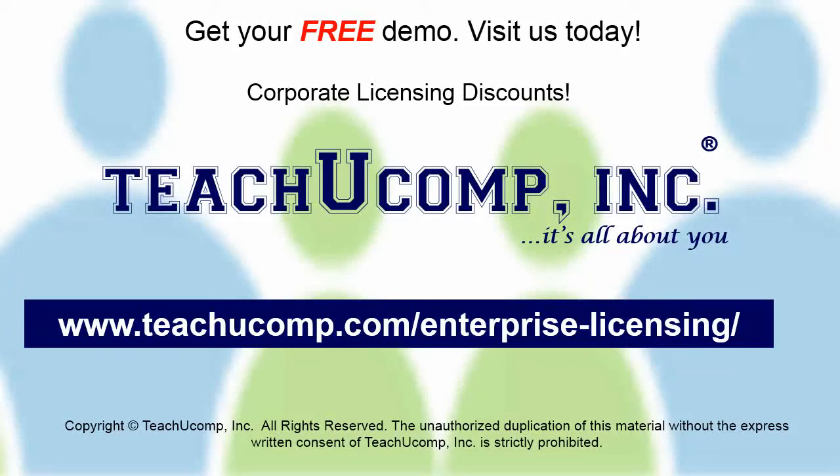Need computer training for a group or office? Contact us today to get a free demo of our training at www.teachucomp.com/enterprise-licensing.